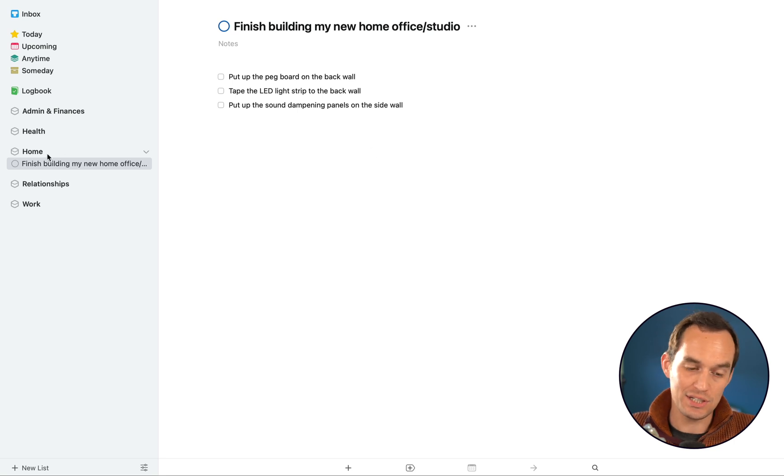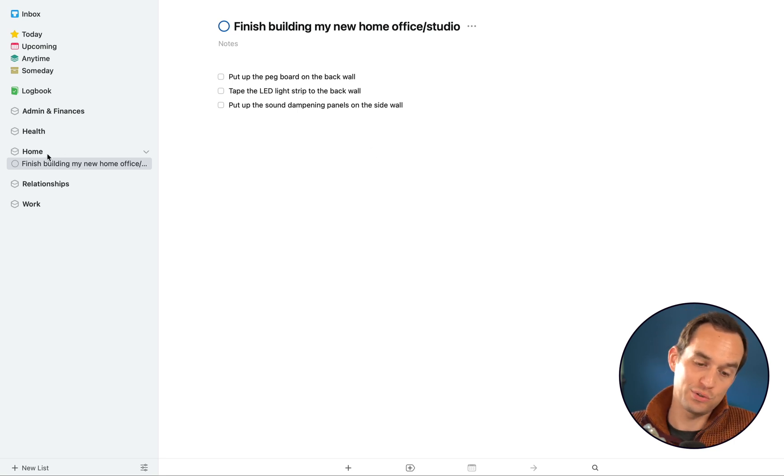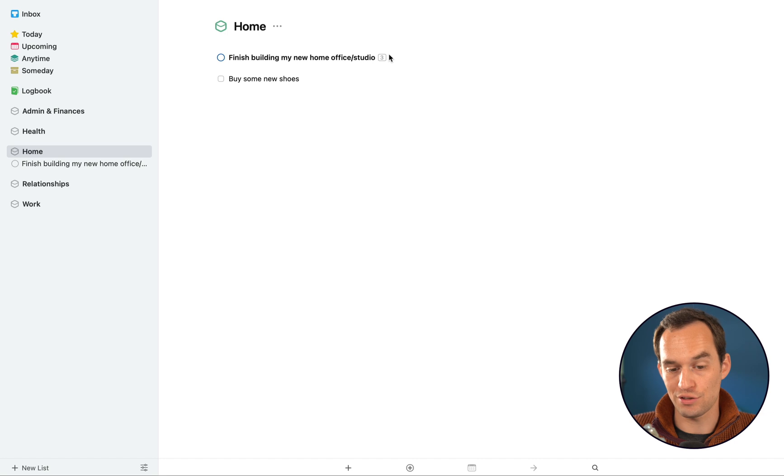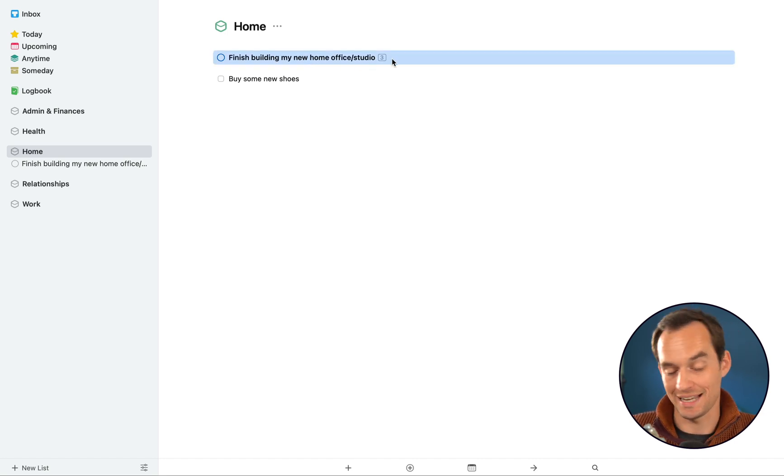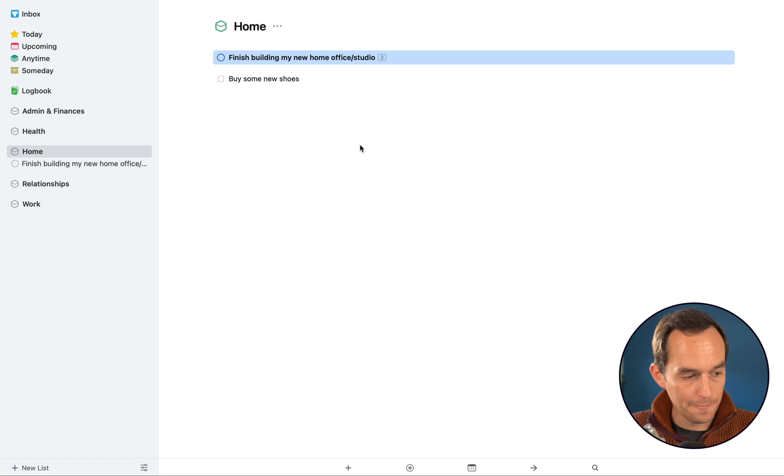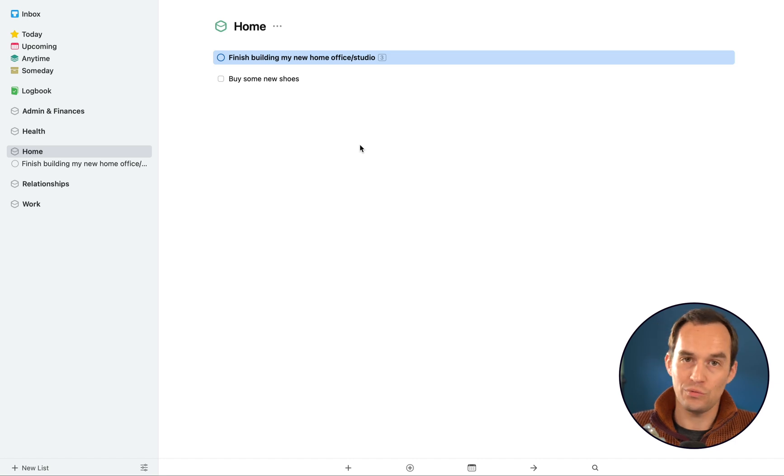And you can see now if we go to the Home area, you can see that this project lives here and you see a nice three count that says, hey, this project has three tasks inside of it. Now that's what projects are.